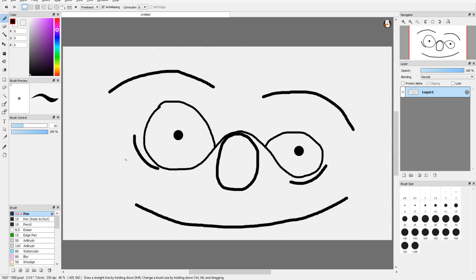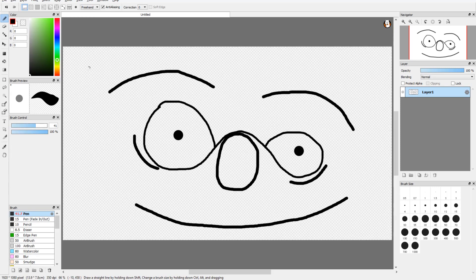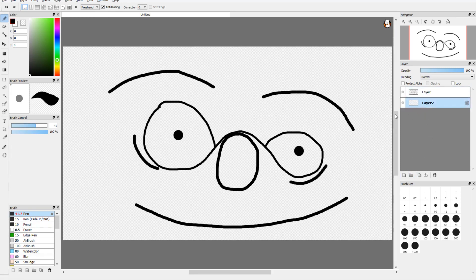I should probably explain what I'm drawing because otherwise you're not going to be able to figure it out.